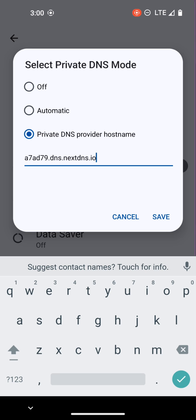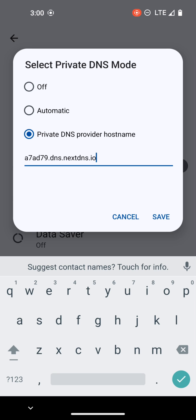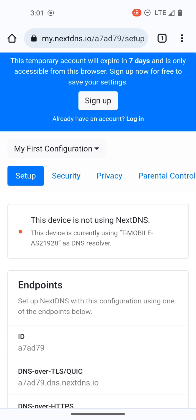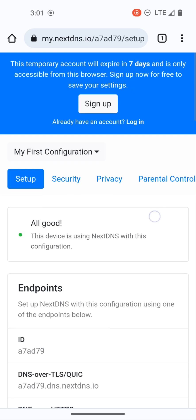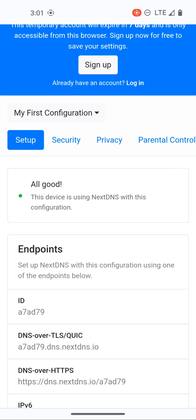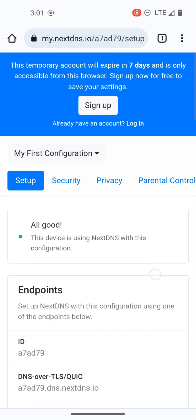So once you copy it all you do is put that in, hit save, we'll go back to Vanadium and now if we refresh our Vanadium page you can see now it says in the middle all good, this device is using NextDNS with this configuration.